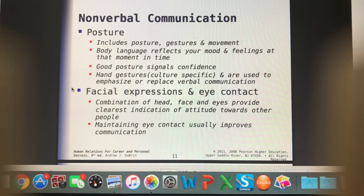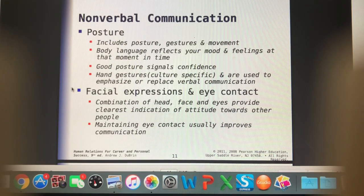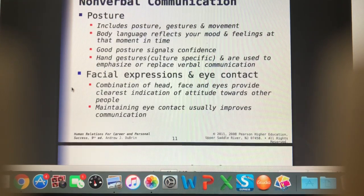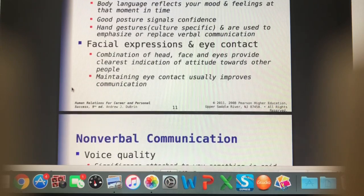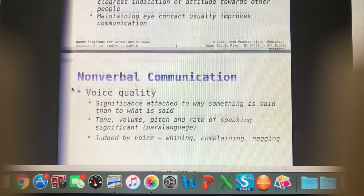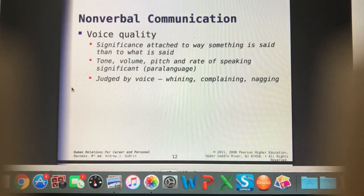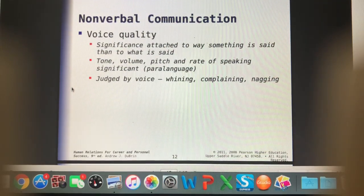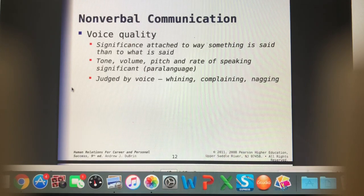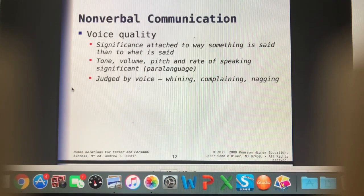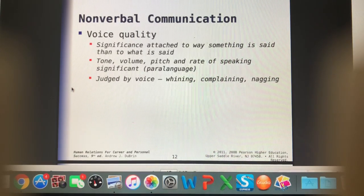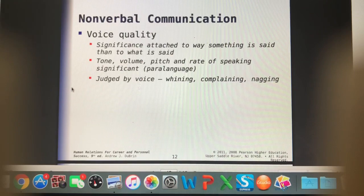We've covered physical posture, facial expressions, and eye contact. We also want to be careful with our voice quality — tone, volume, pitch, and rate all matter.